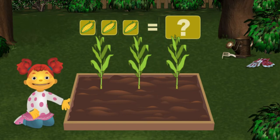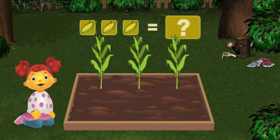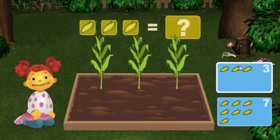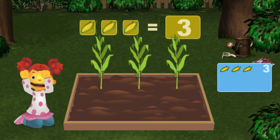Okay, let's count how many vegetables we have in total. Then click on the right answer. One, two, three — three. Yes! Great job!